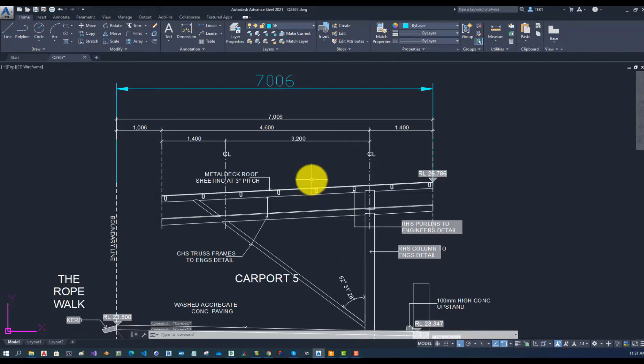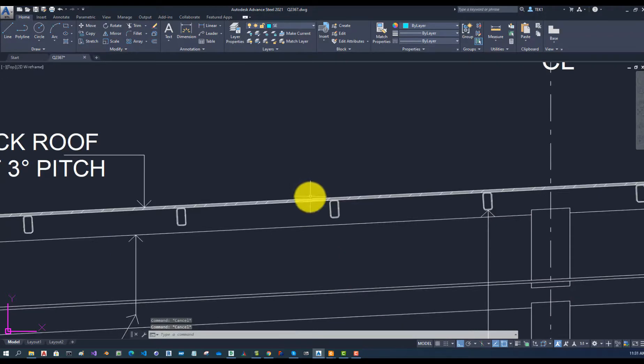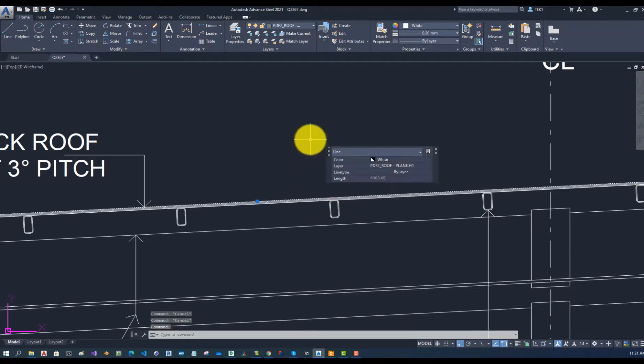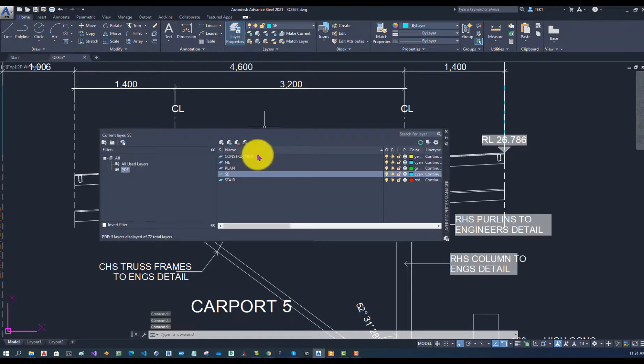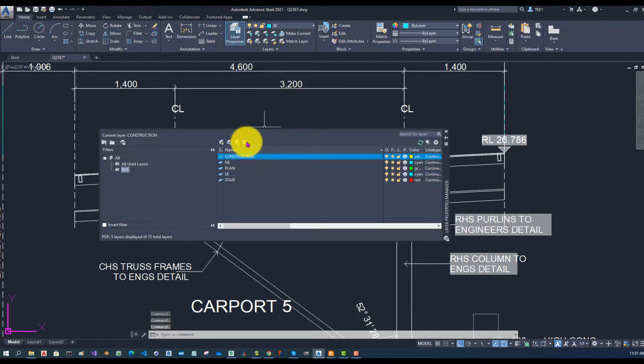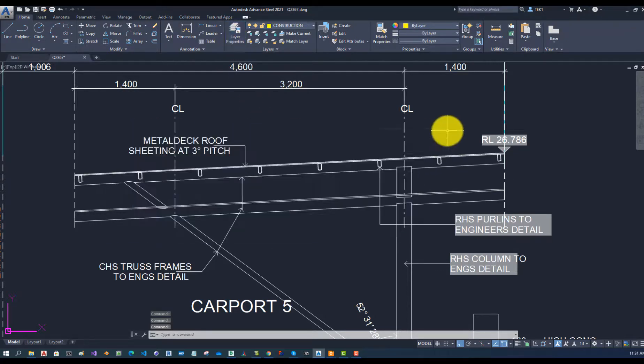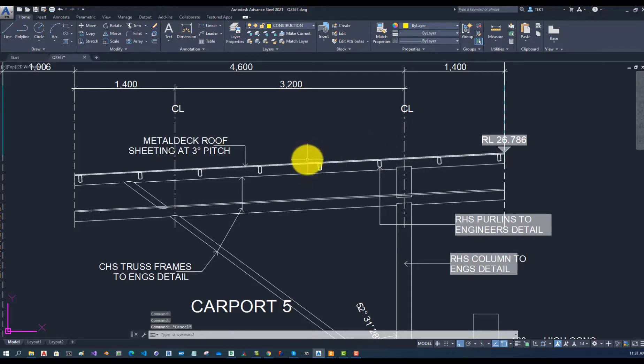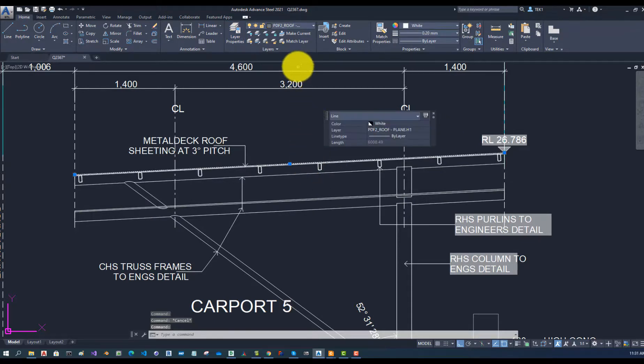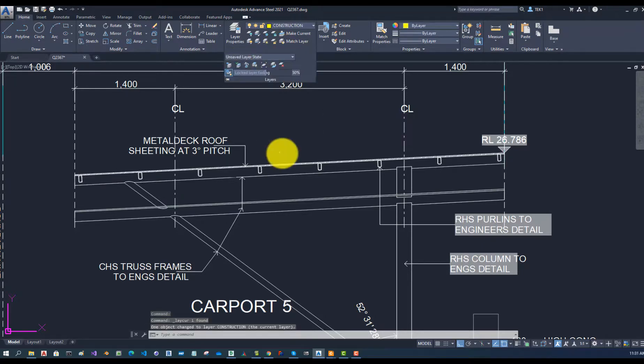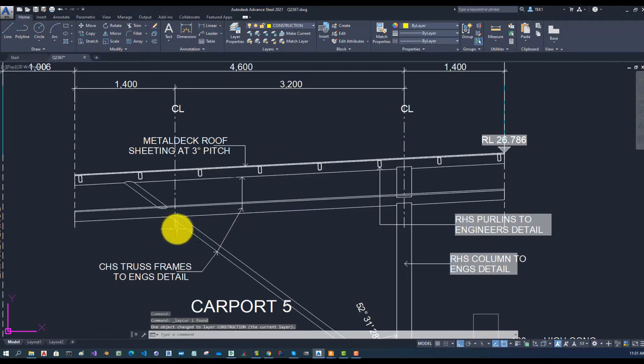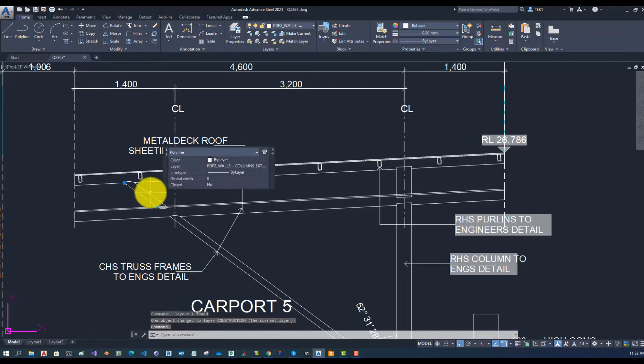What I'm going to do here is I'm going to change the layer of these lines into construction layer. So let me set that to the current layer and then I'm going to use the layer command and change that to construction layer. So layer click there and current layer, and this one also I'm going to do the same thing.